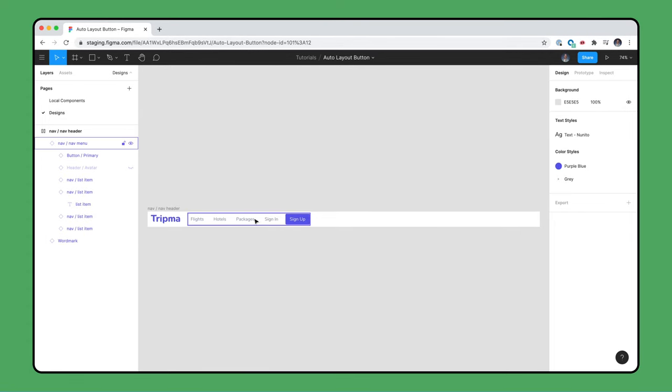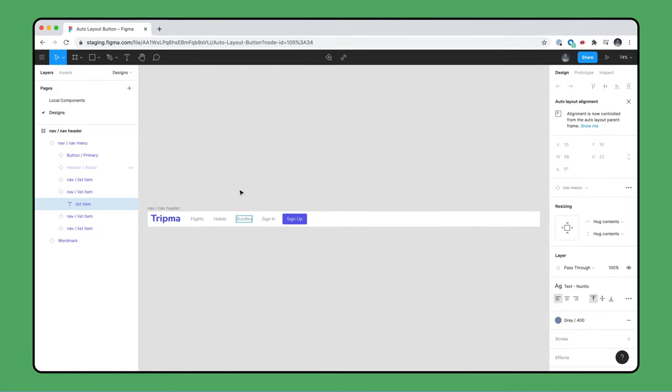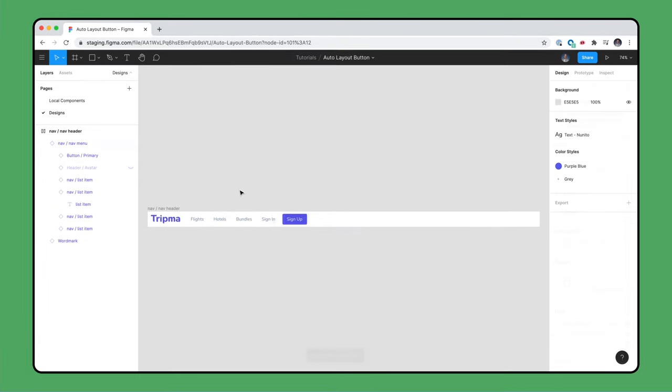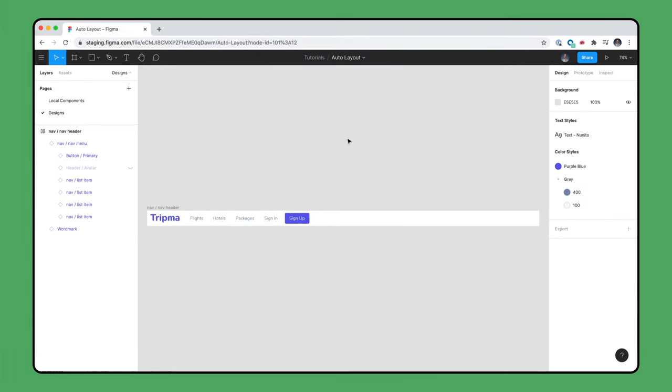Now, if we edit labels of our list items, the overall width doesn't change. It's fixed. But all the items are squished against the left side.